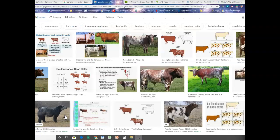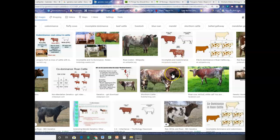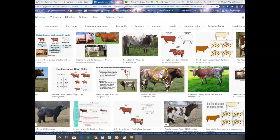Another example of co-dominance is in cows — it's also seen in horses. The pattern is called roan. If you take a cow with a reddish coat and a cow with a white coat and mix them together, you get a cow with patches of red and patches of white. This isn't a pink cow — it's a cow with red areas and white areas. Both alleles, the red and the white, are being expressed. This is co-dominance because you're seeing both alleles expressed.